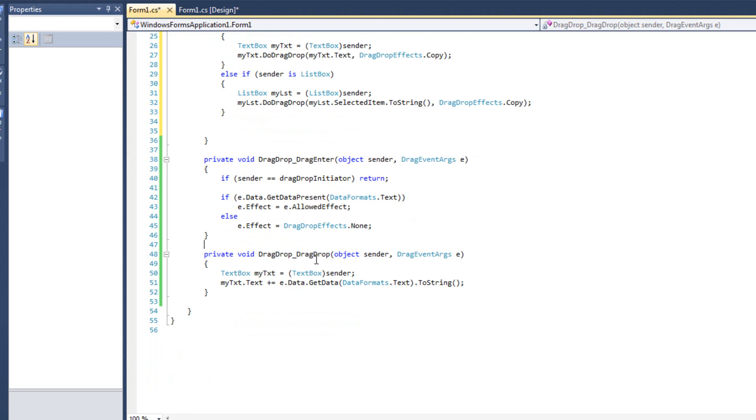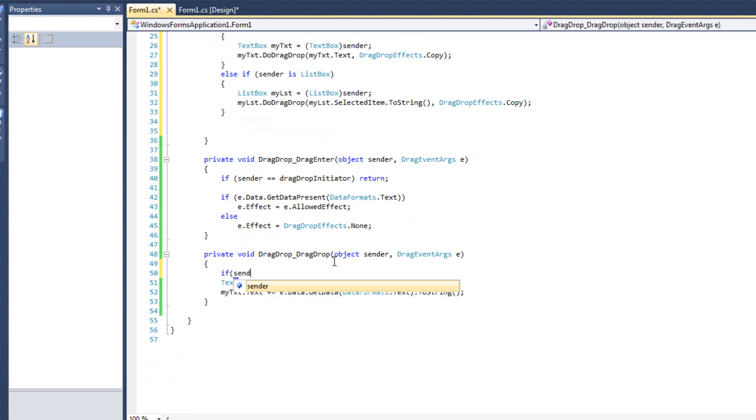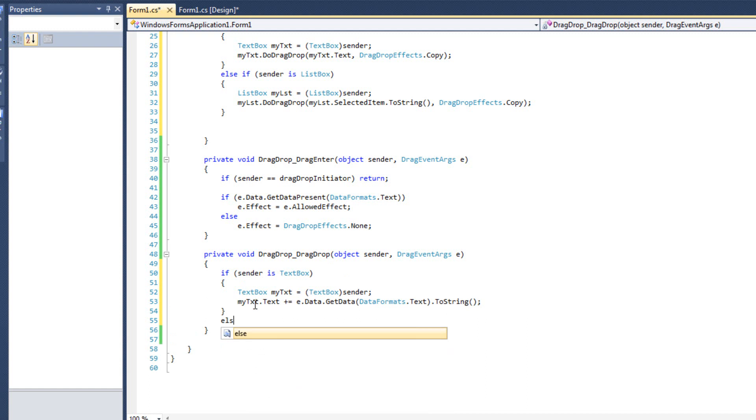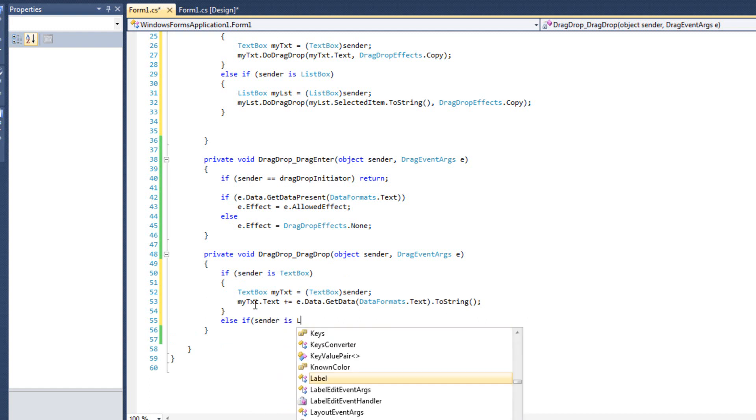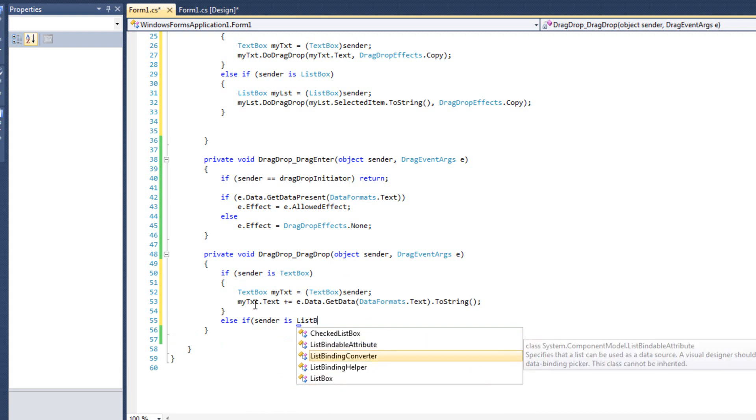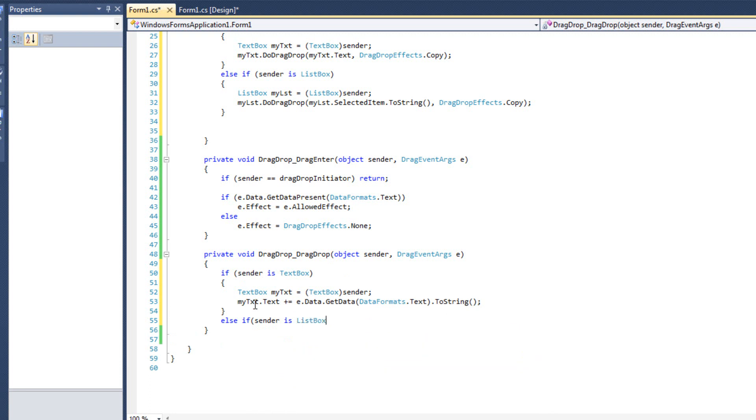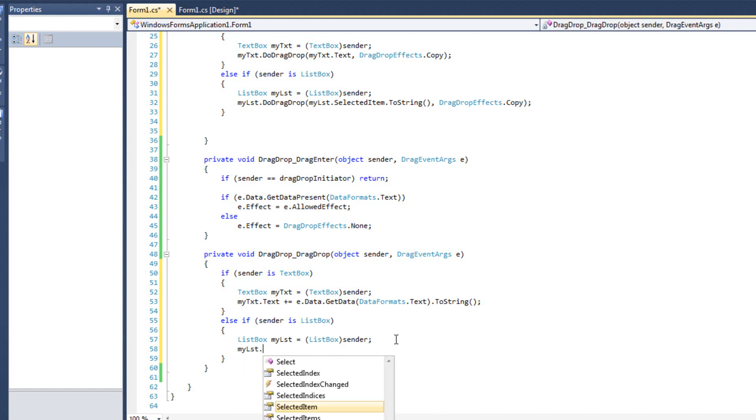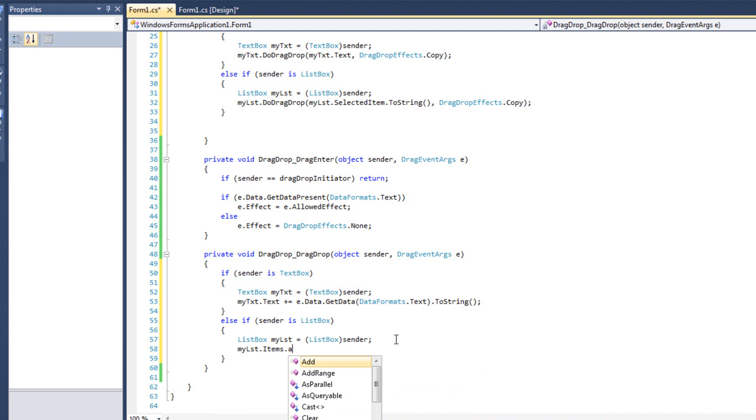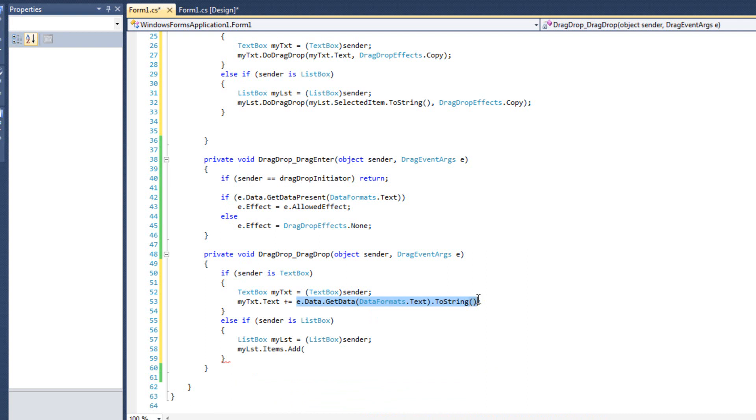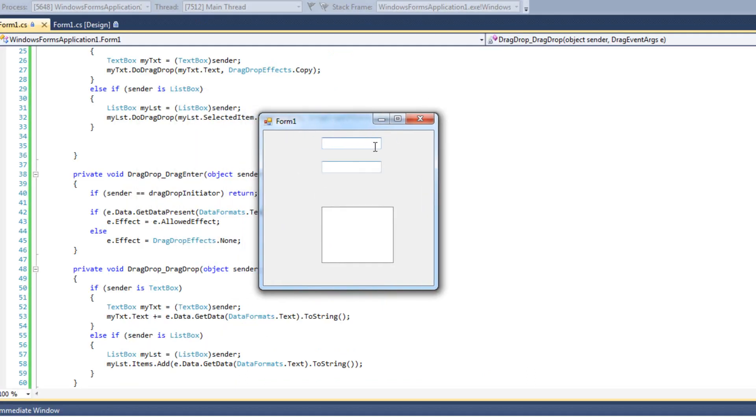And now in our drag drop, again we need to differentiate whether or not it's a textbox or not. So I'm going to say if sender is textbox, and if it is, we'll handle everything like it's a textbox. Else if sender is listbox, then I'm going to say mylist.items.add, and what I'm going to add in is this text. Just like that. Let's go ahead and see if I made any mistakes.